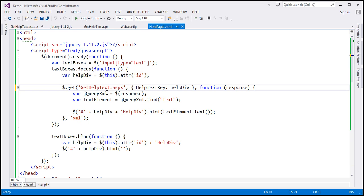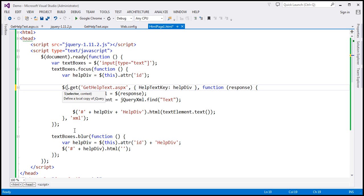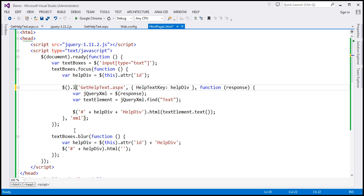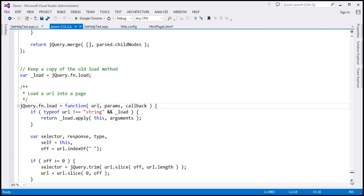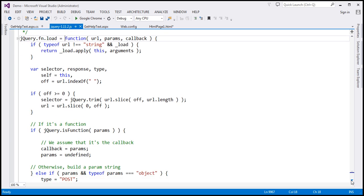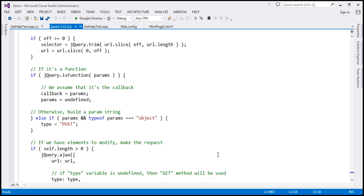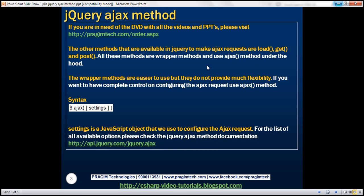Now let's quickly check it for load. To call the load function we need a selector, so let's include a dummy selector here. If we scroll down a bit further, notice that even the load function issues a call to the jQuery Ajax method. So all these functions — load, get, and post — under the hood, they actually call the jQuery Ajax function.